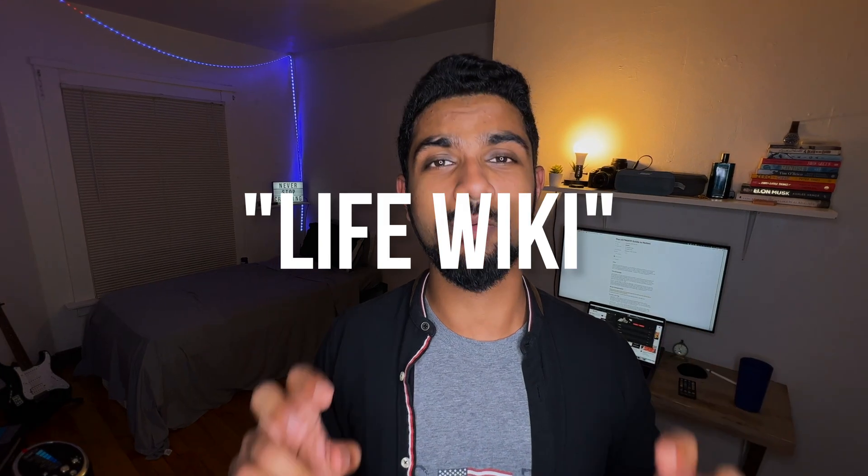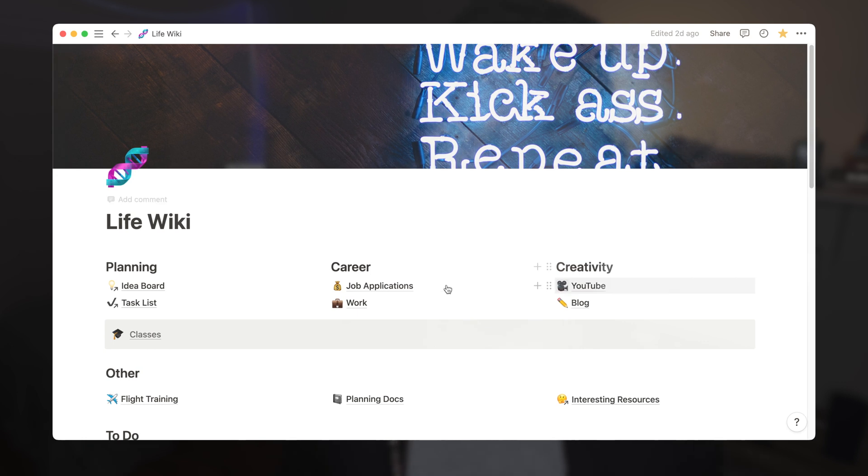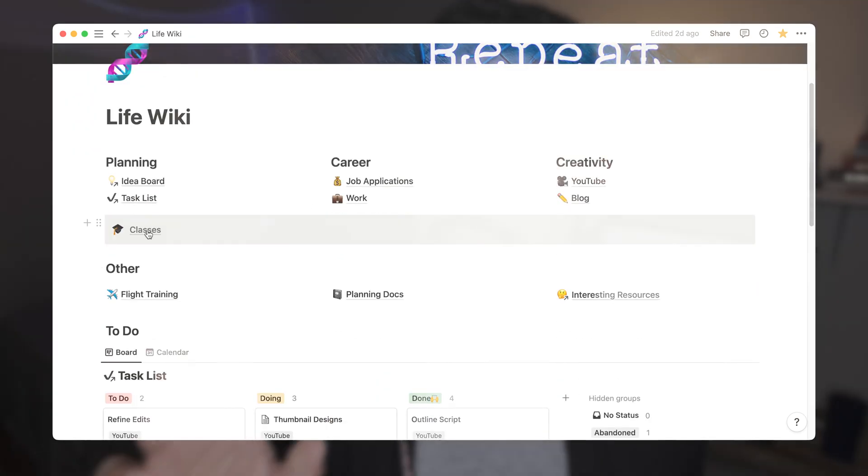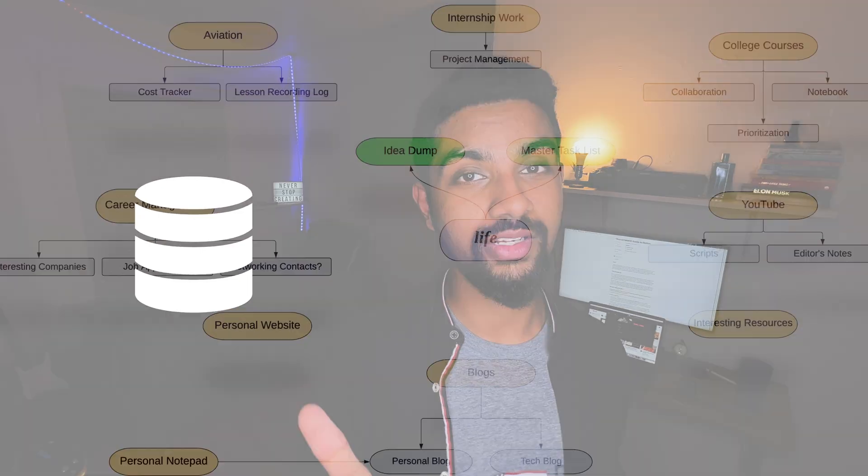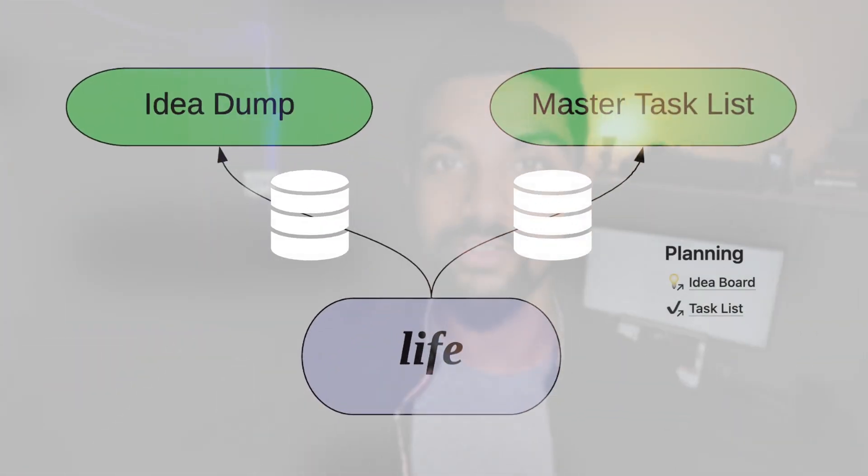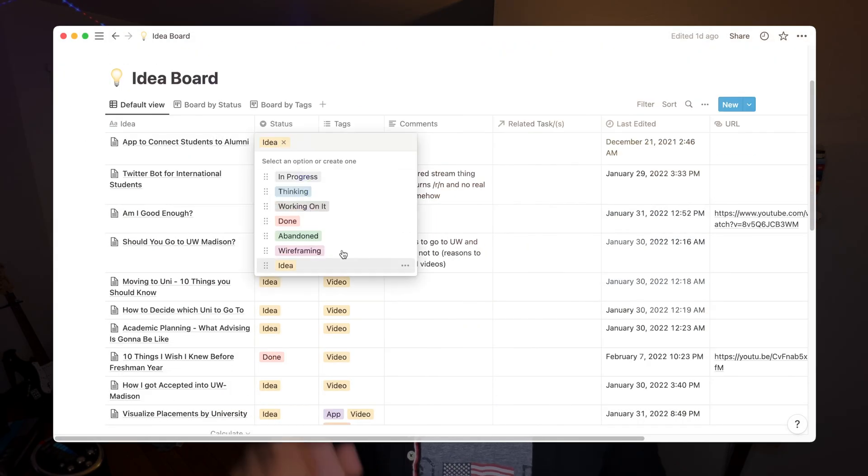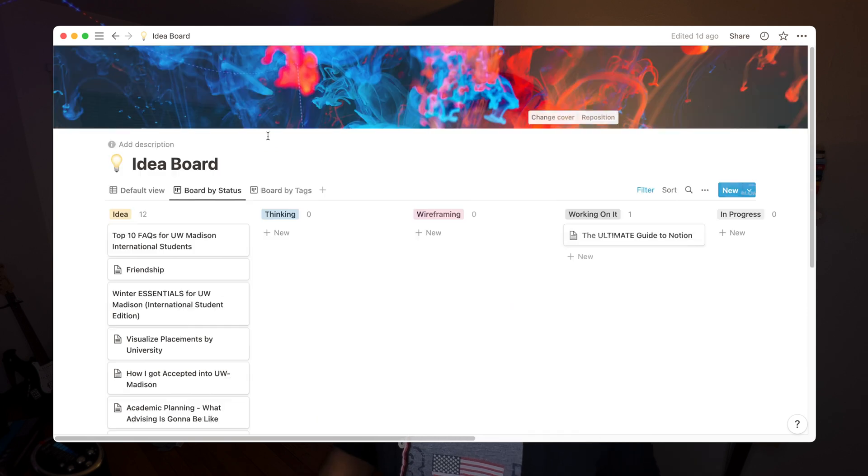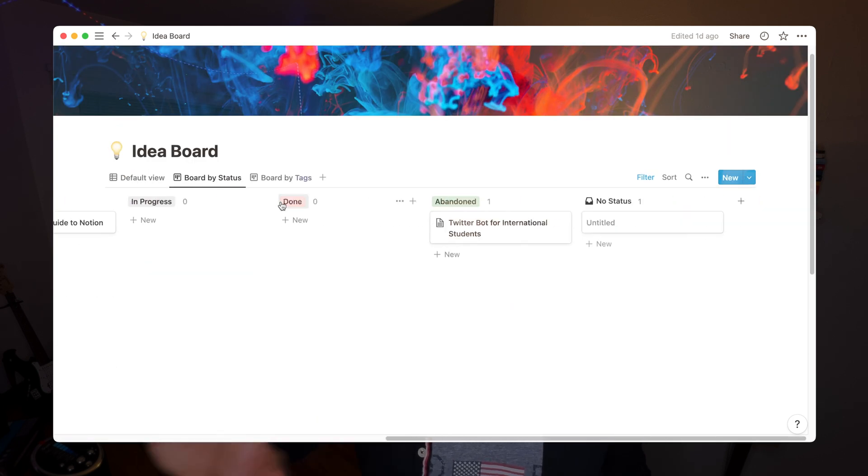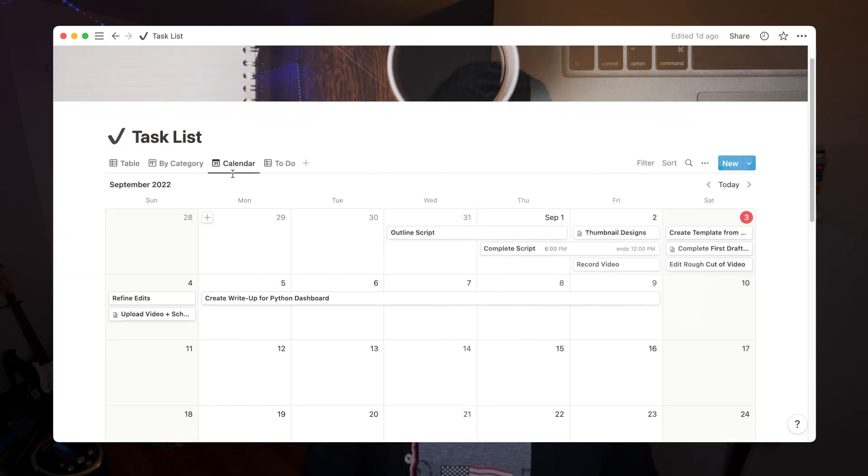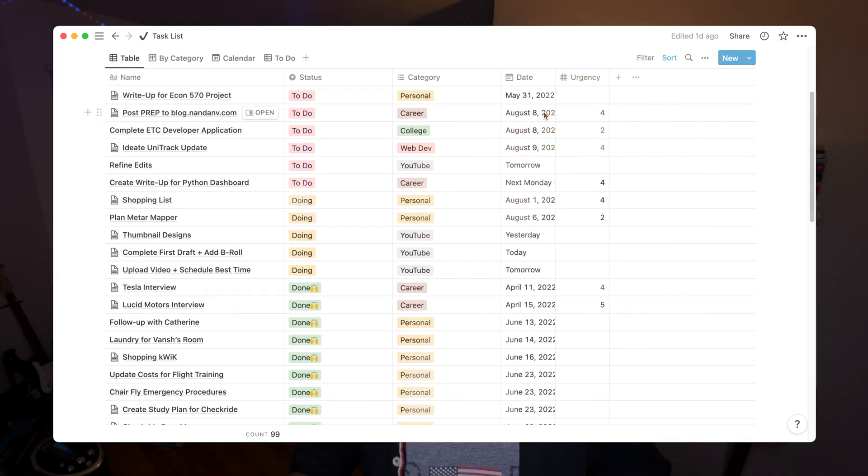Now I created a life wiki page which basically houses everything I need to be productive in all aspects of life. This system runs off of two main databases. One is the idea dump and second is the task list. The idea dump is basically a place where I list down any ideas I have at any point in time that I will work on at a later time. The master task list on the other hand jot down ideas I have for a particular day or for an entire week itself.